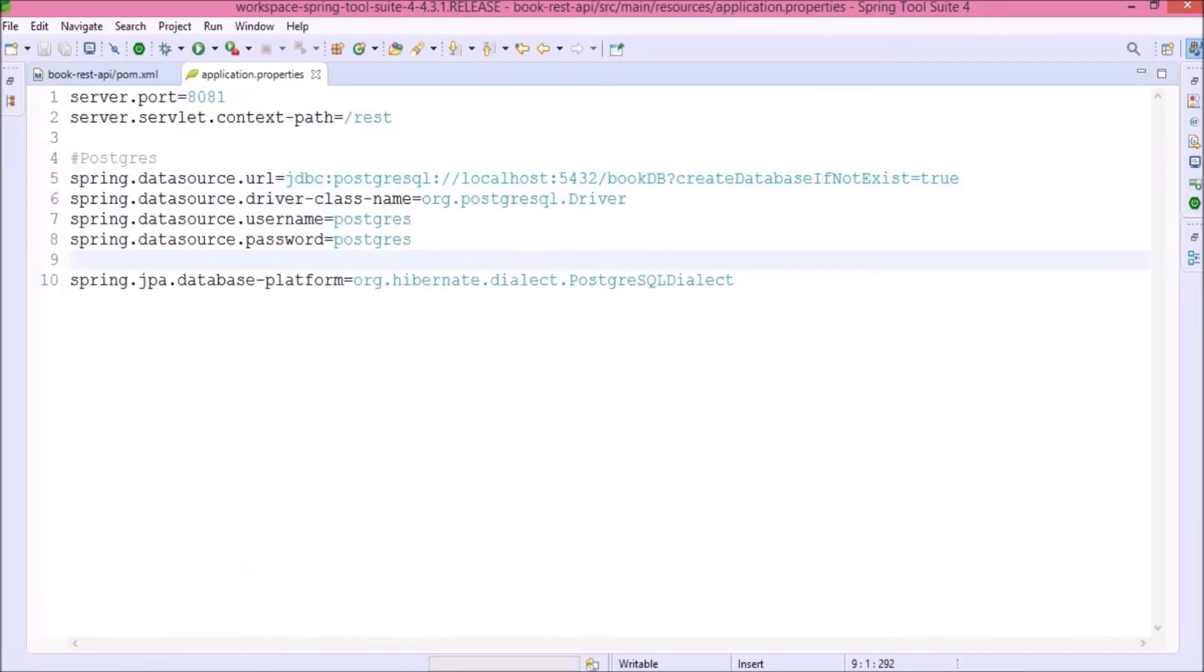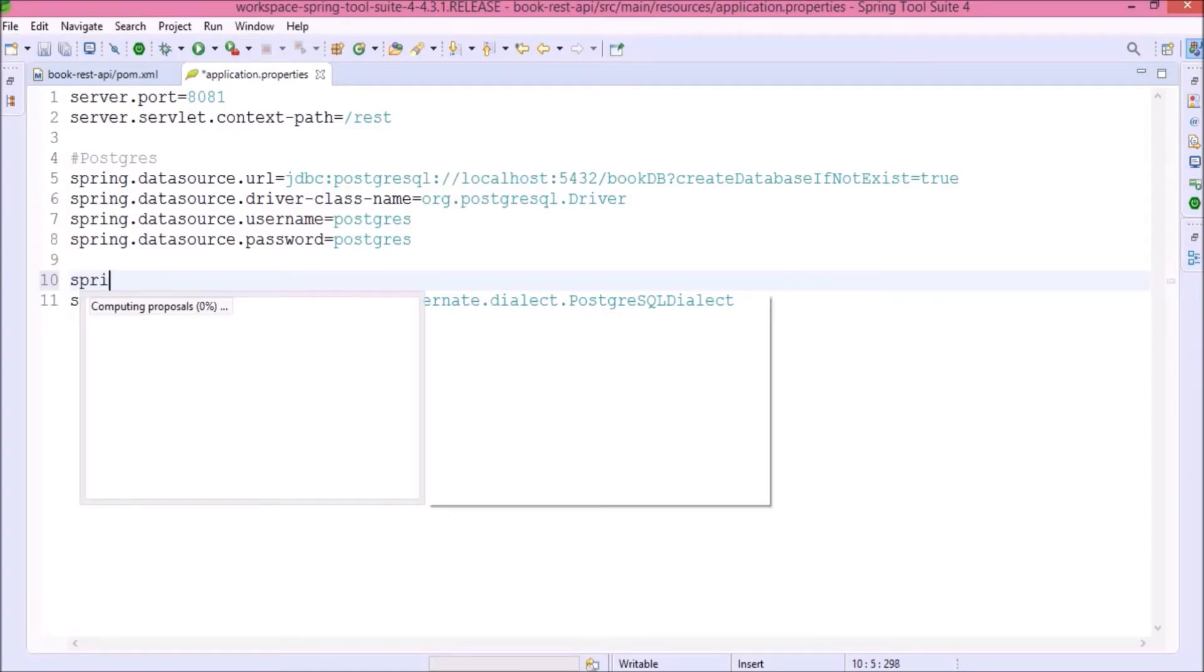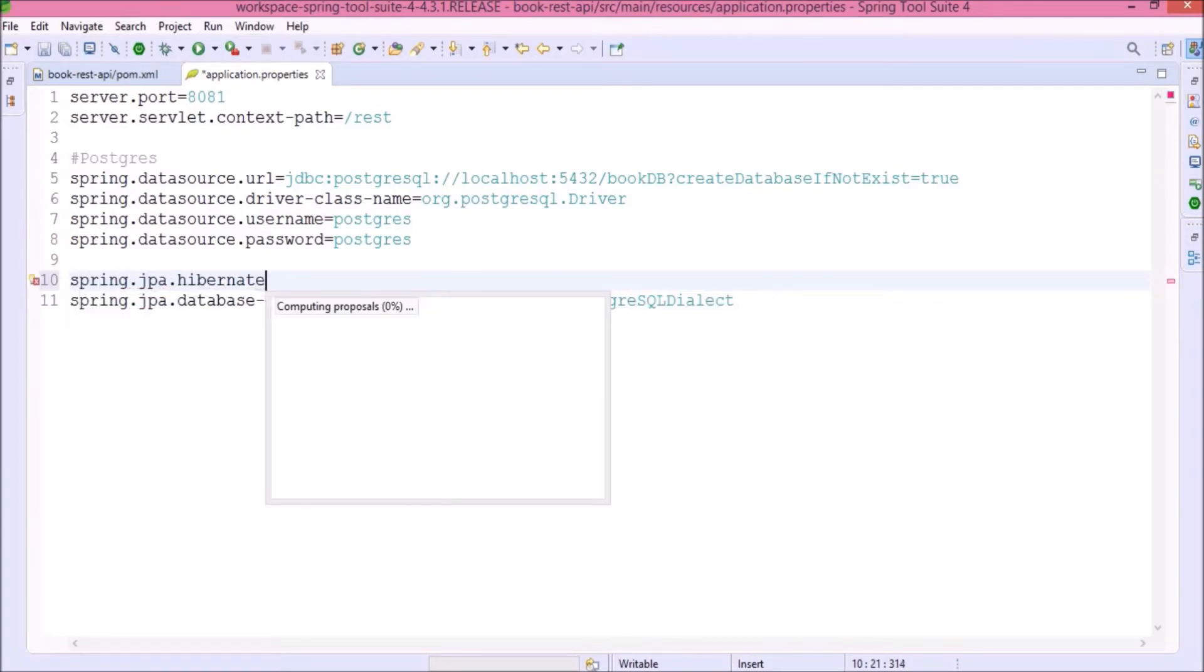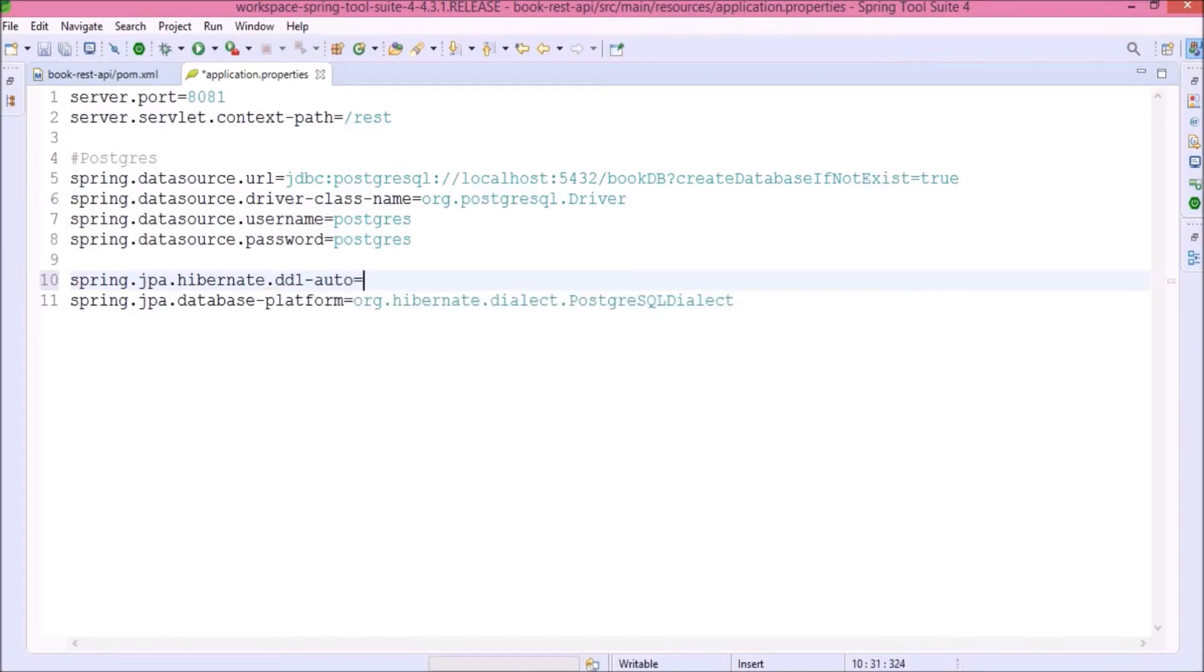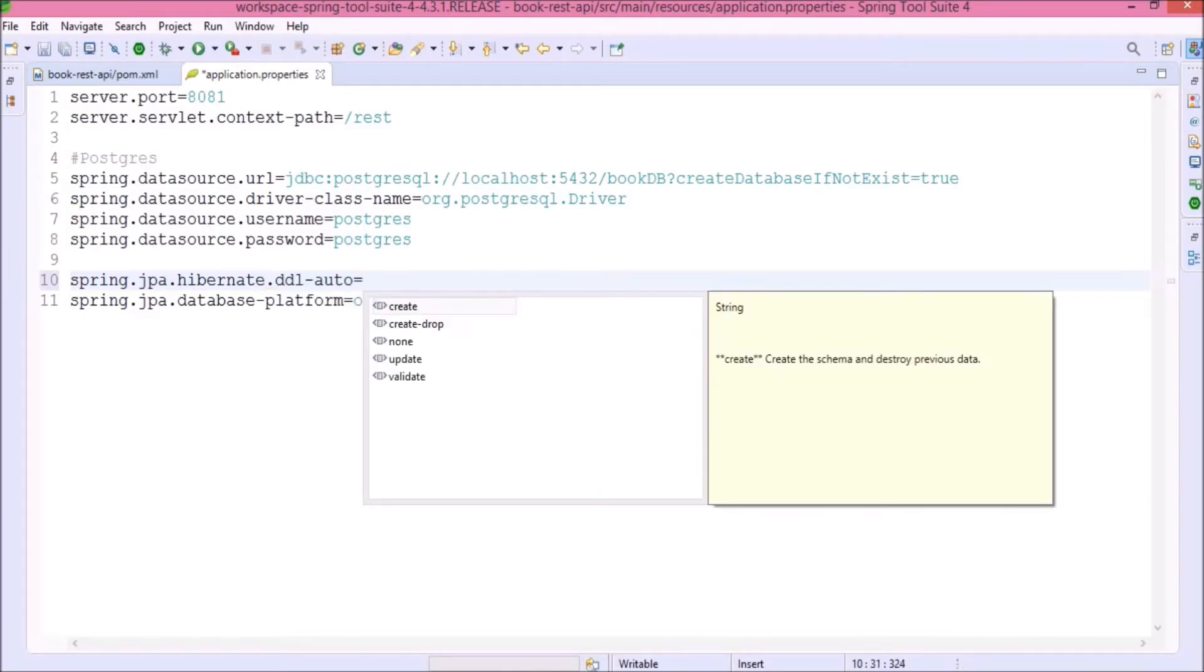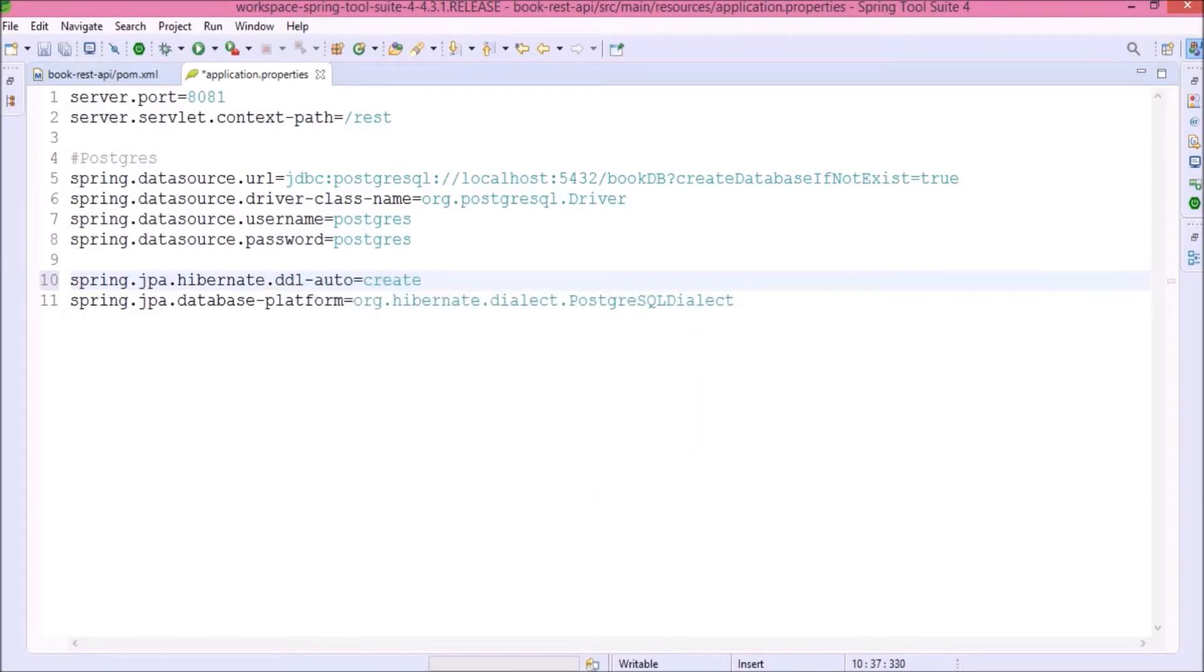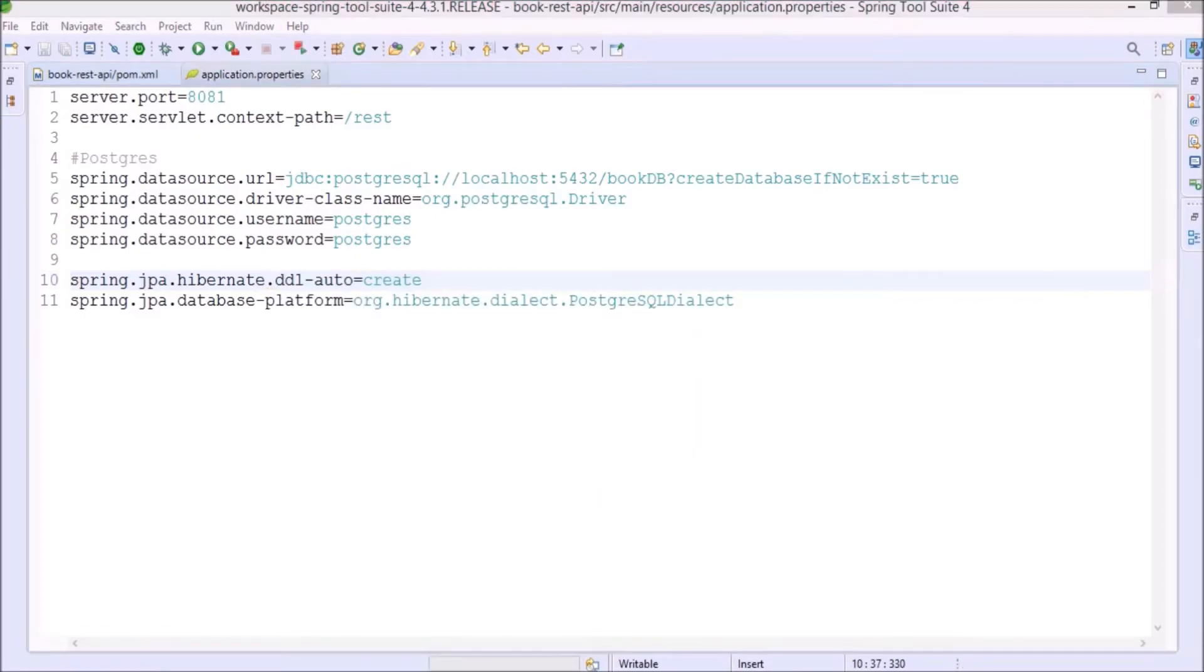Need to add DDL auto property also. Here, I am choosing the create. Later, we can update accordingly. All changes are done.